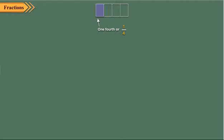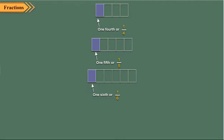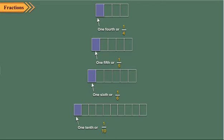Similarly, you can observe one fifth, one sixth, and one tenth from this rectangle. Children, here the shaded parts represented by one fourth, one fifth, one sixth, and one tenth are called the fractions of a whole rectangle.